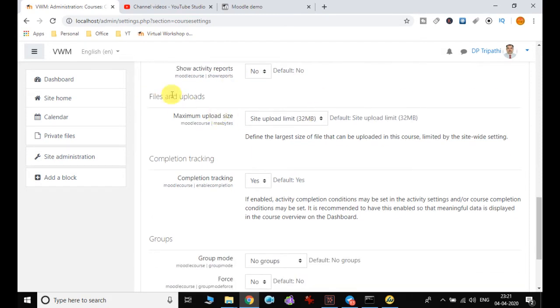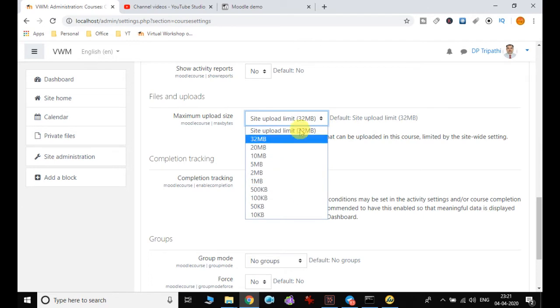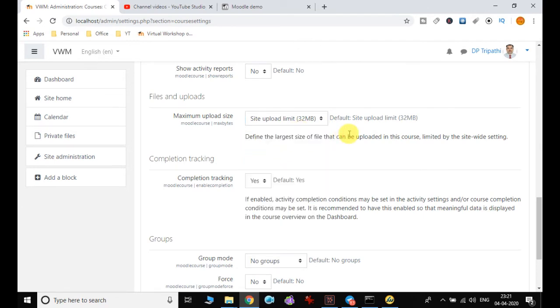Another setting is files and uploads. The maximum upload size is 32 MB by default, but if you want to modify it you can. This is the largest file size that can be uploaded in the course.